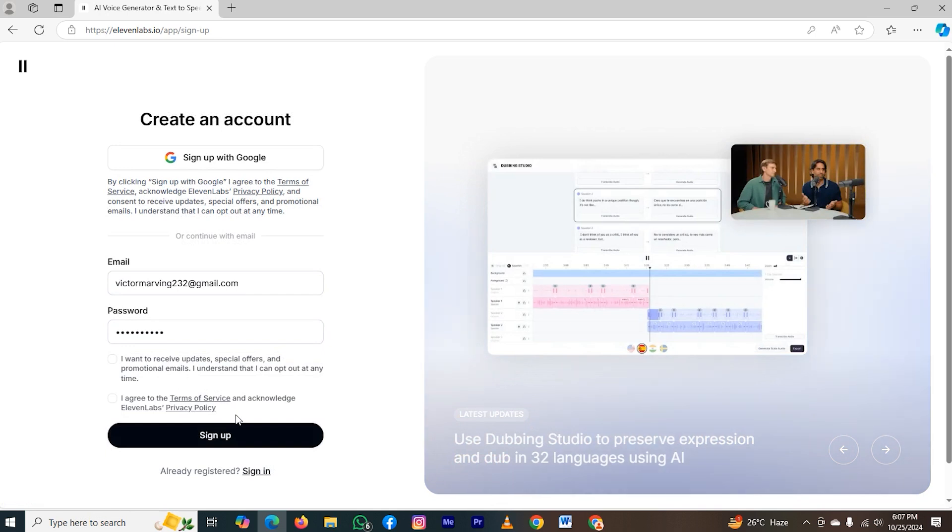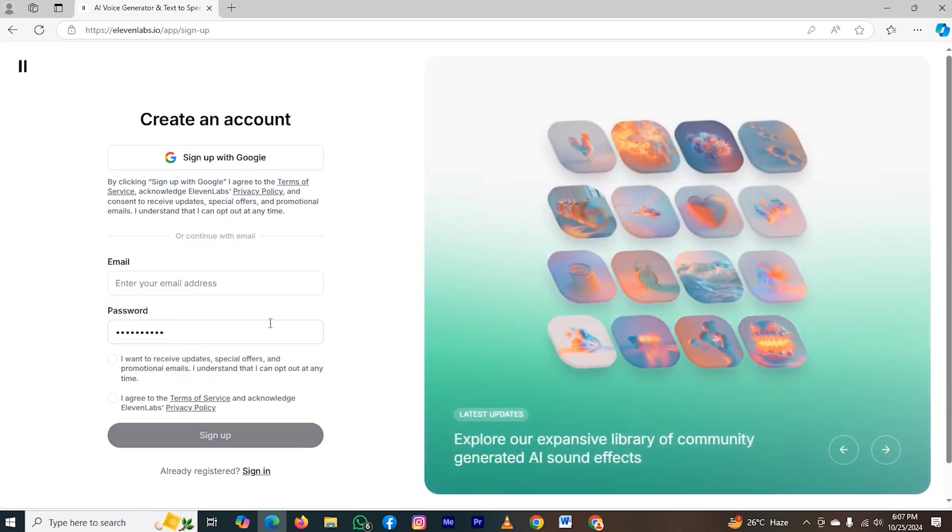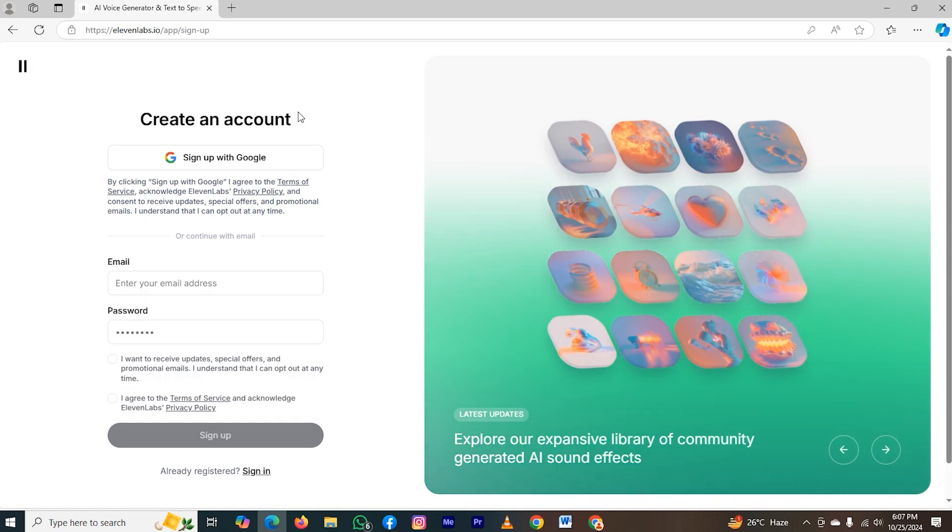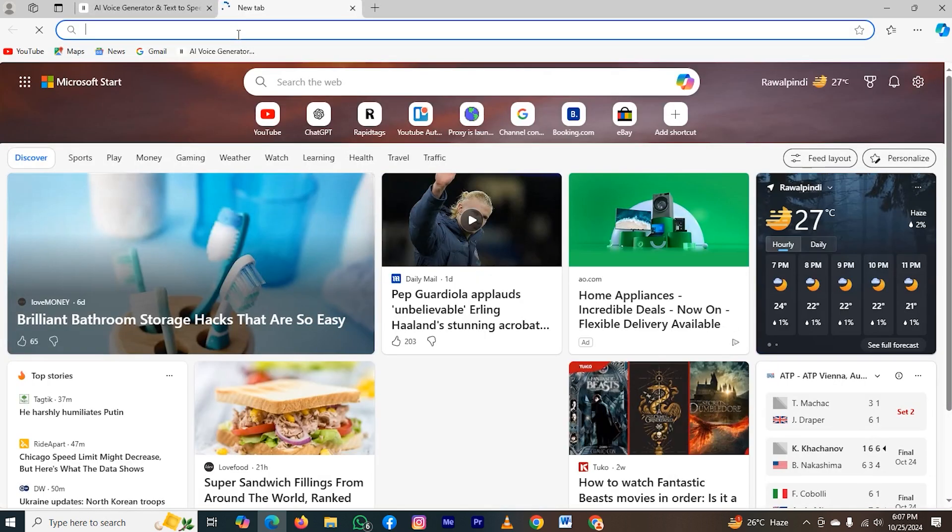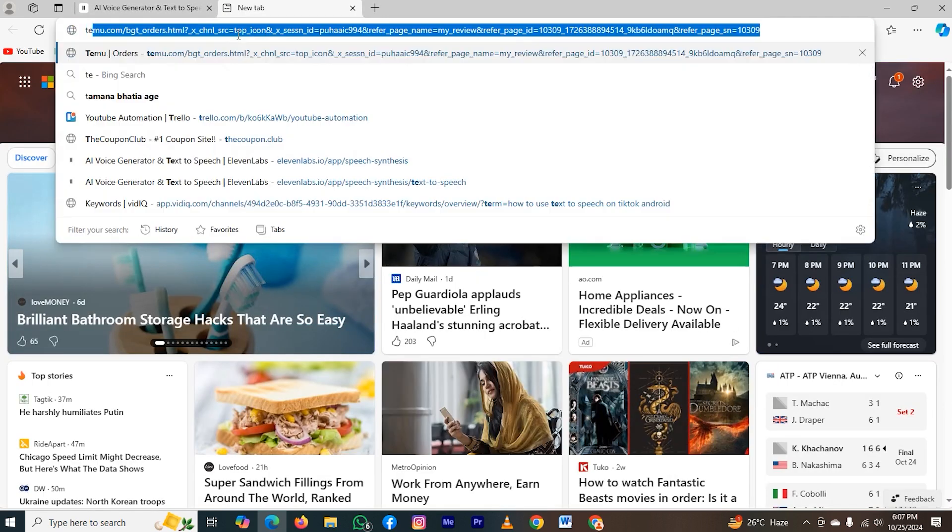Now they are asking for sign up. So first, I will remove my previous account. After removing my previous account, I will open a new tab, and I will type TempMail.